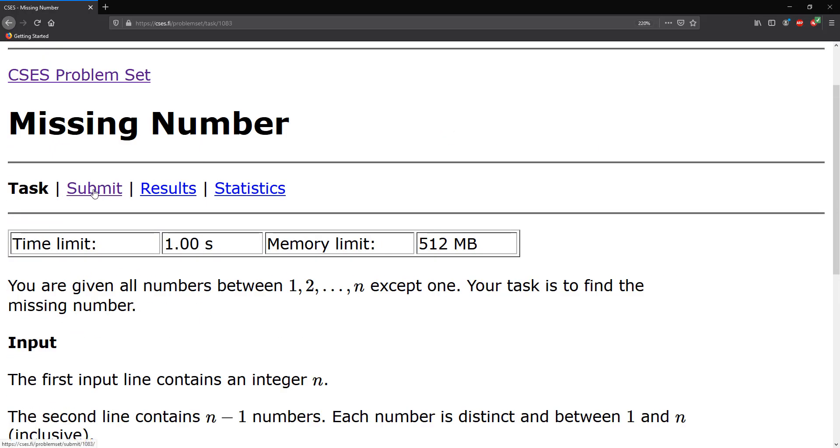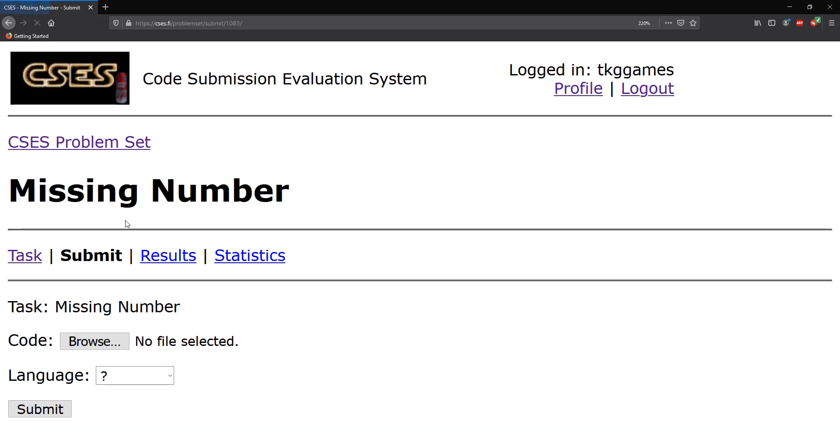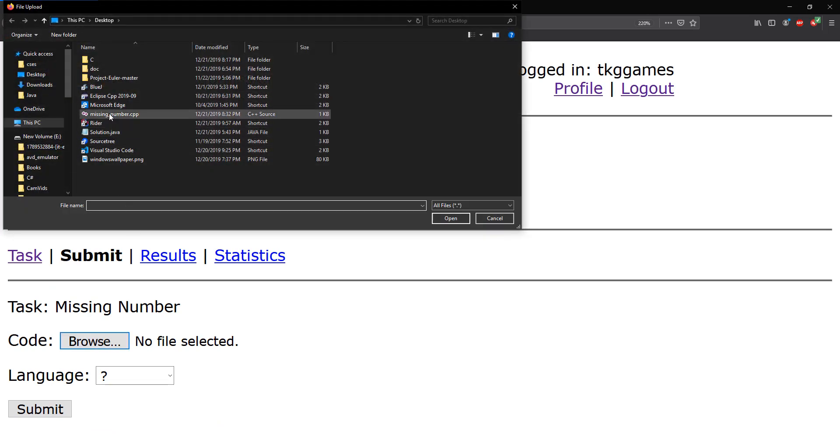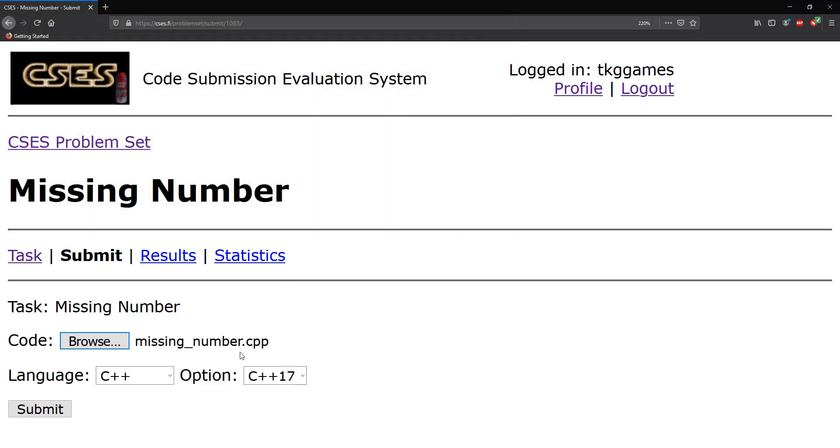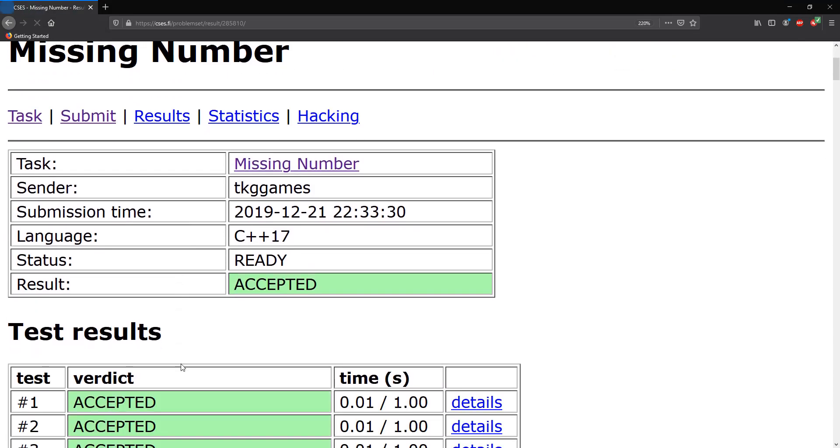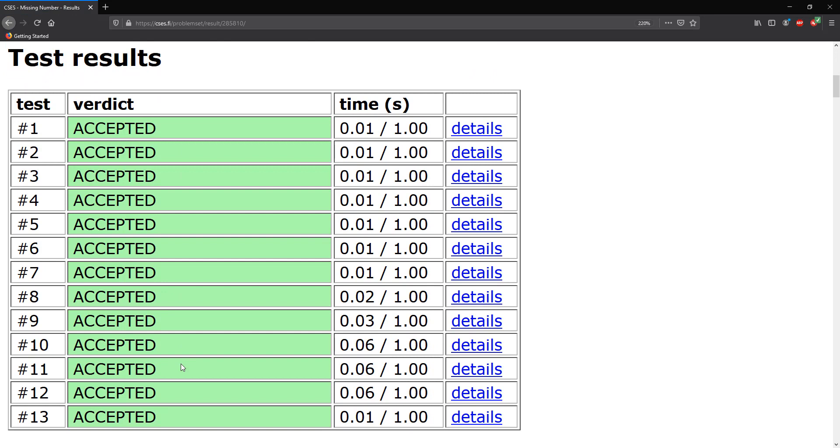And what I'm going to do is let's go to submit, and let's go to browse and find that missing numbers, add that in there, and let's submit. Alright, so our solution has been accepted.